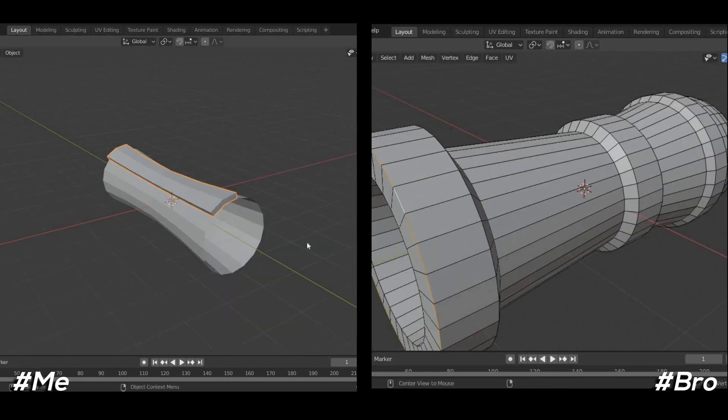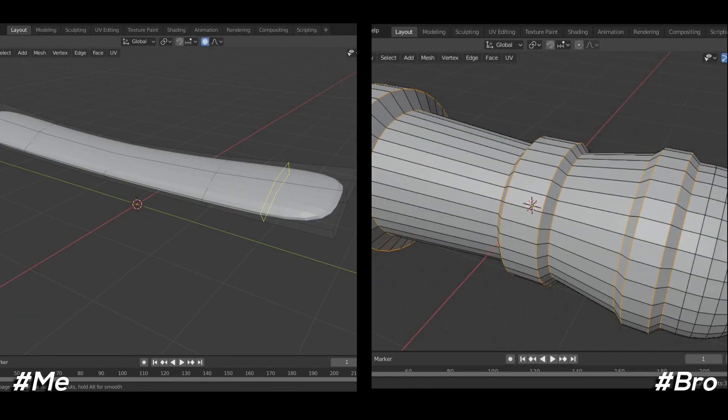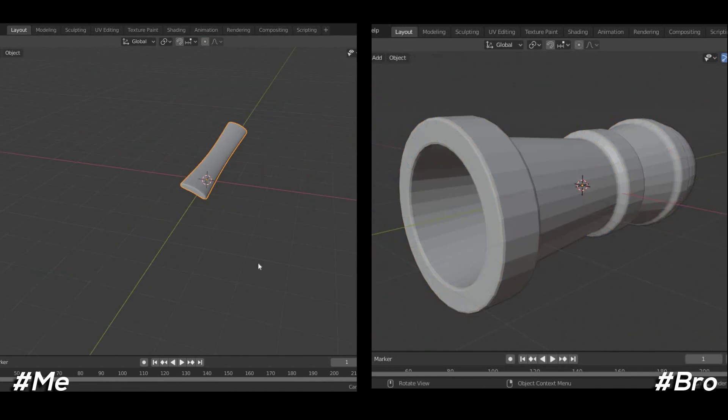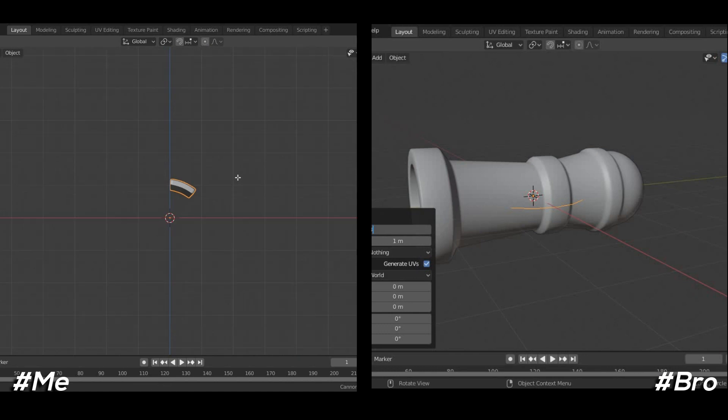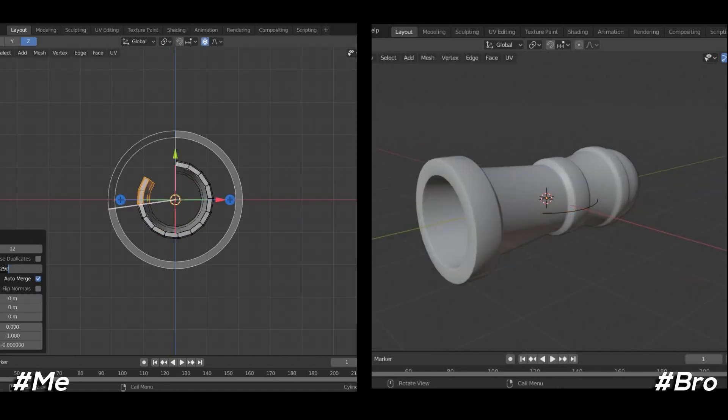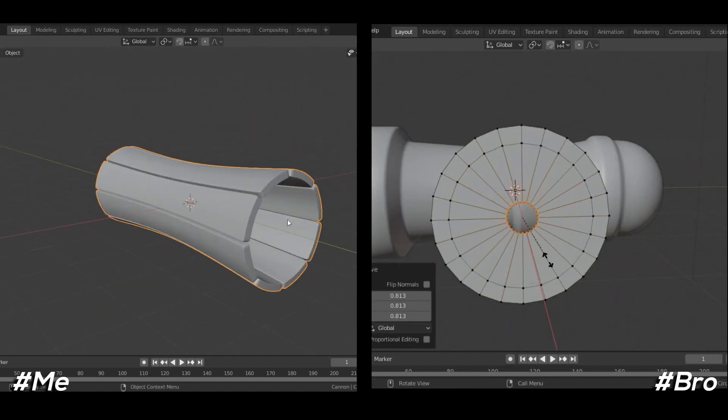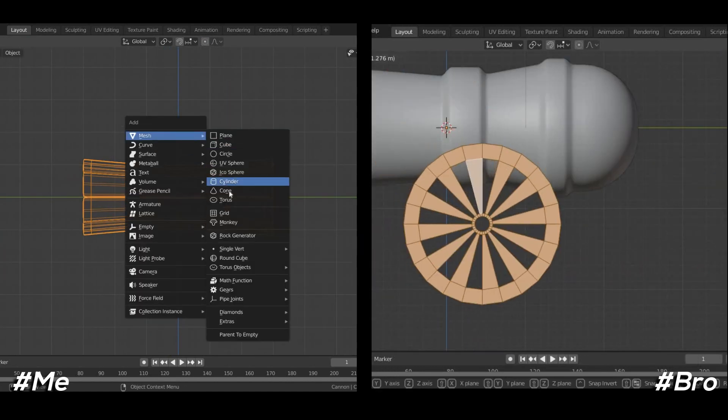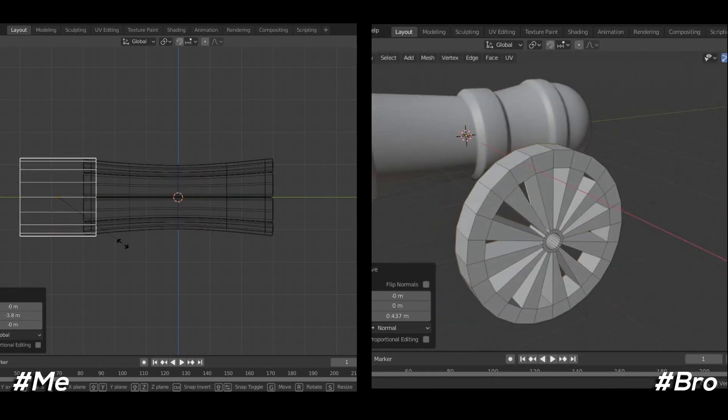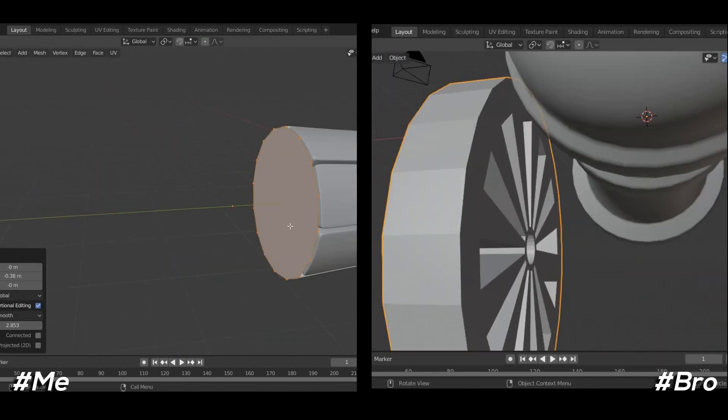He is 3D modeling a cannon with a bit realistic look while I am trying to make it bit stylized. The first thing which I did is decrease the total vertices count of cylinder and set it to 16.